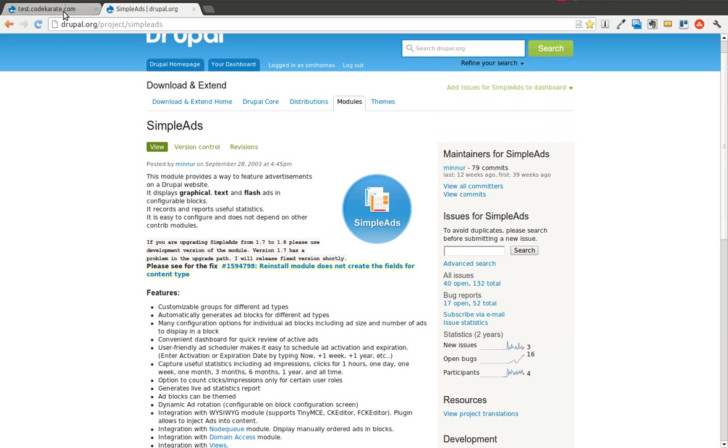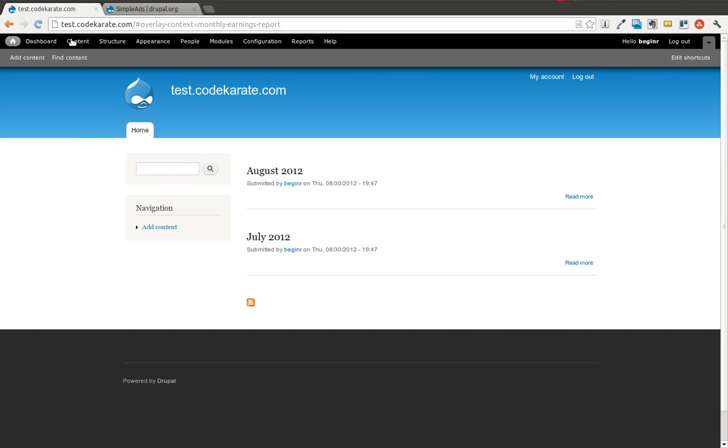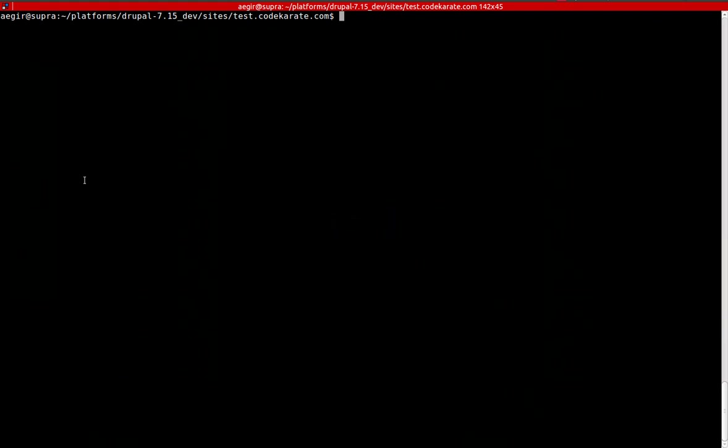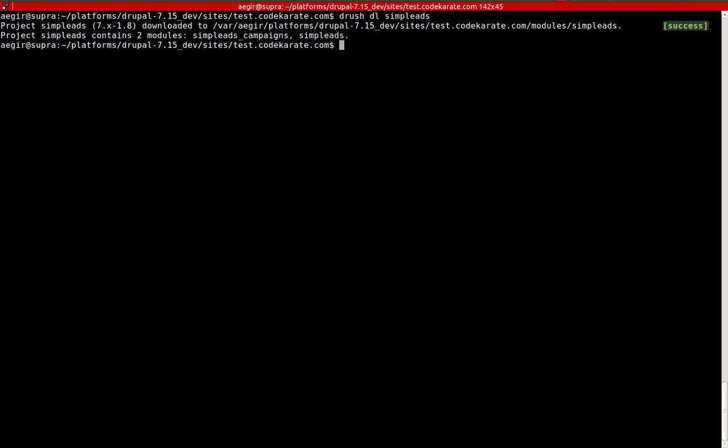We are going to go ahead and jump over to our test Drupal 7 site. The first thing we're going to do is download the Simple Ads module. I'm going to hop into my command line and using Drush, I'm going to download Simple Ads. You can see it says it contains two modules: Simple Ads Campaigns and Simple Ads.